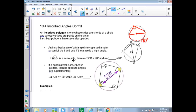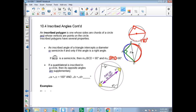So if arc BCD is a semicircle — going from B through C to D, that is half a circle — then angle BAD is 90 degrees. And since there's a semicircle on the other side, angle BCD is also 90 degrees. If a quadrilateral is inscribed in a circle, then its opposite angles are supplementary: angle A plus angle C equals 180, and angle B plus angle D equals 180.